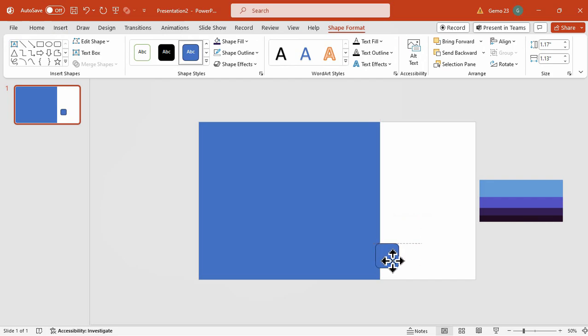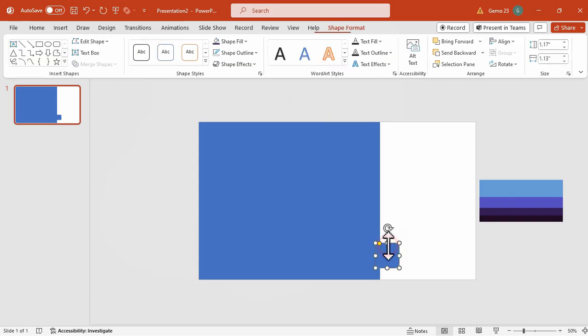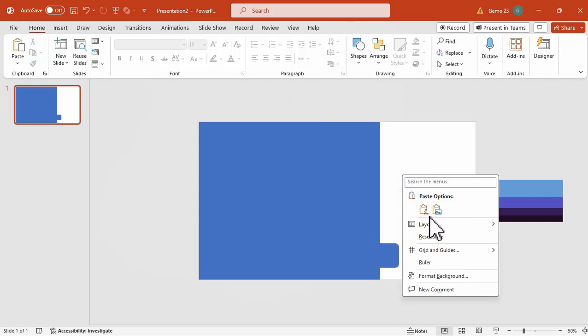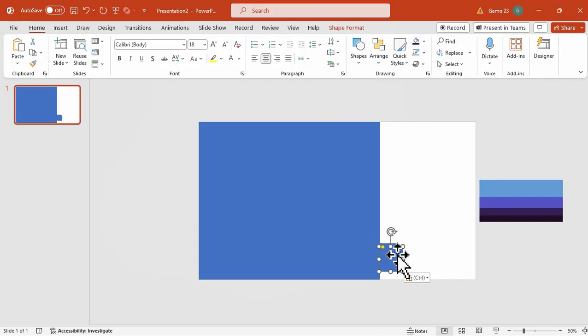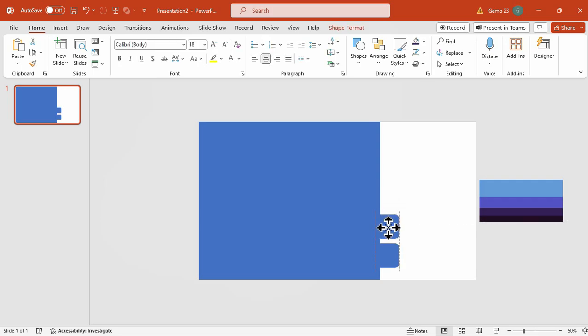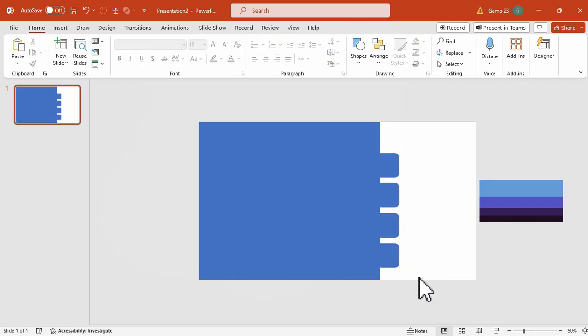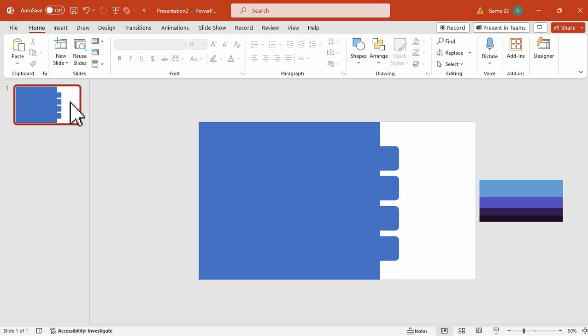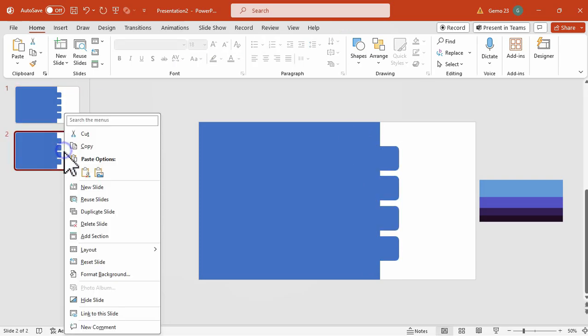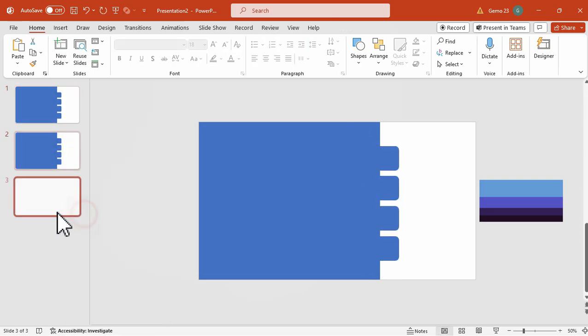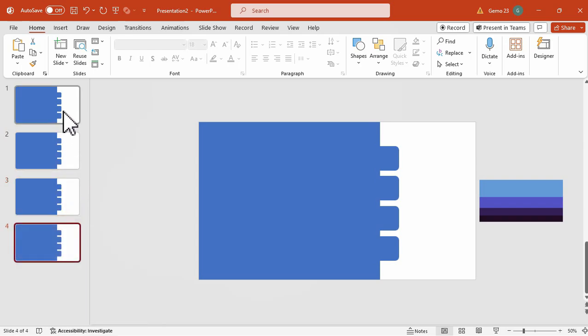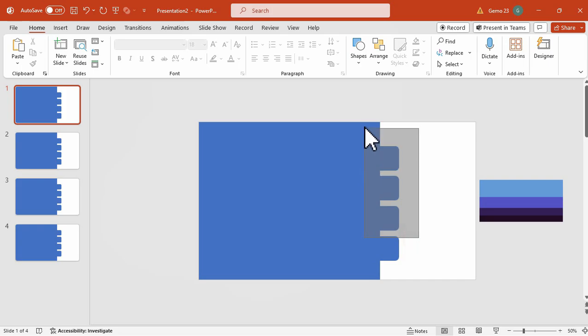Now, position it below the Rectangular Shape, and then we're going to duplicate this four times, since we're going to add four content for our presentation. Make sure that they are properly aligned and equally spaced. Next is to duplicate the slide four times, since I said earlier that we're going to add four contents for this. Now, we're going to delete these three.